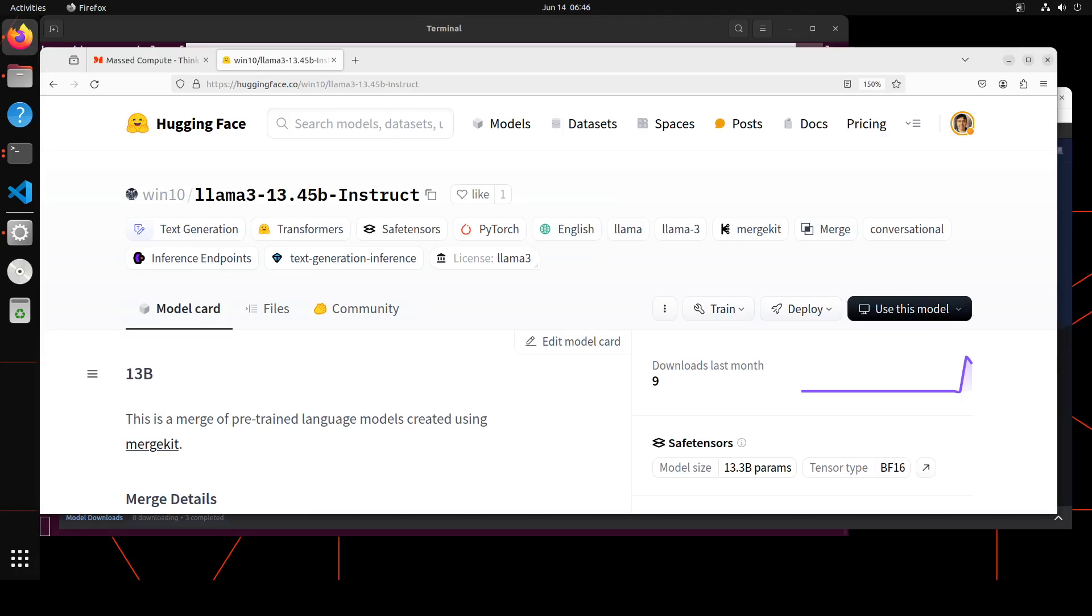This is what we're going to install locally on our system, and then we will play around with it on different prompts to see its performance. An interesting bit for this model is this self-merge. I really want to show you that.